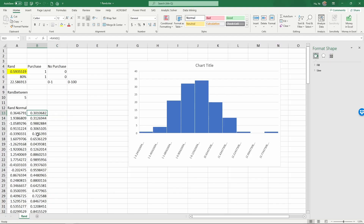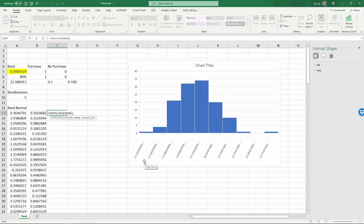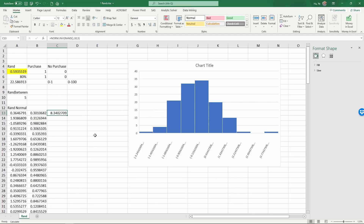What if for the normal random number we want a specific mean and variance? We can again use NORM.INV, generate a random probability with RAND, and specify any mean and standard deviation we want. For example, let's say we want the mean to be 10 and the standard deviation to be 5. Now we have a normal random number with mean 10 and standard deviation 5. Using F9, you can see this number moving around — it has a far higher chance to be near 10 and becomes much less likely further away from 10.